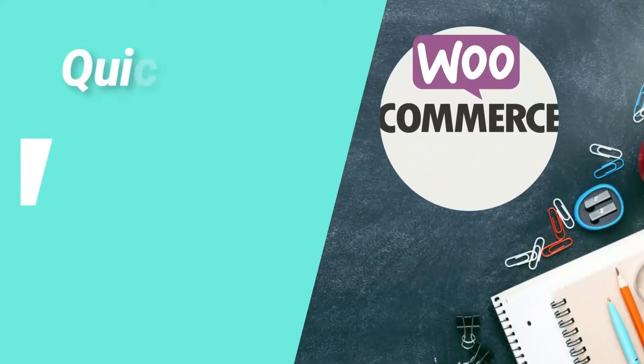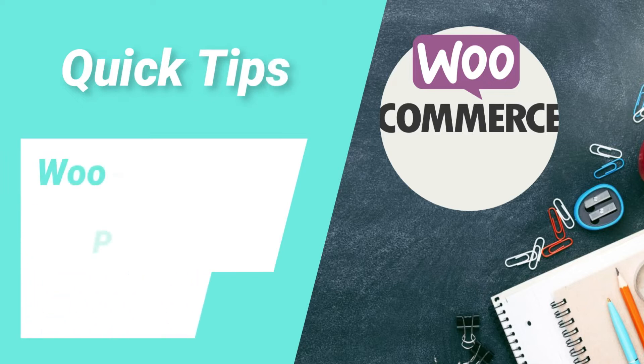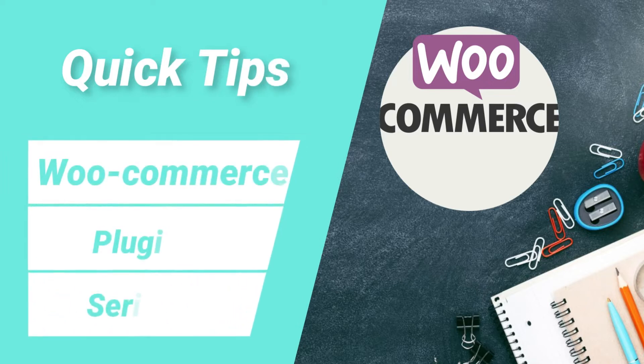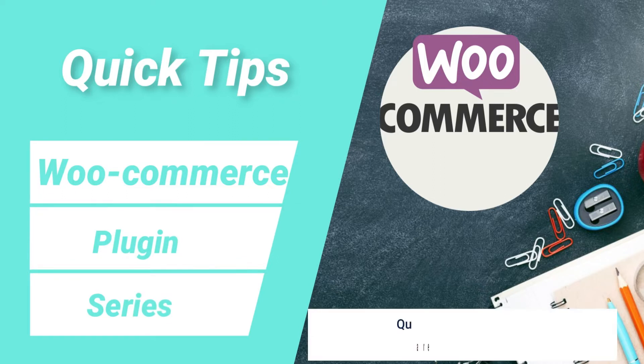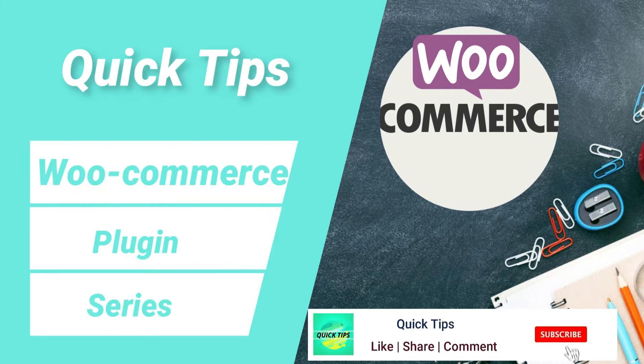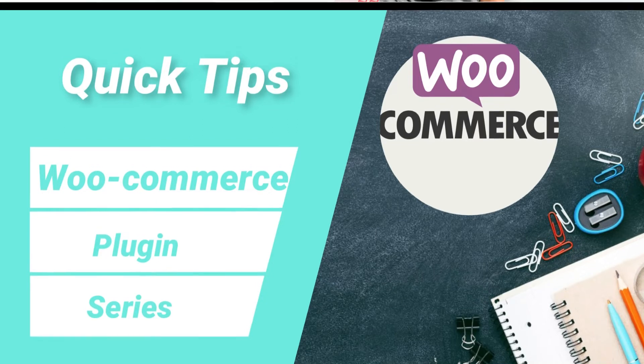Hello and welcome to WooCommerce plugin series of quick tips. In this series of videos I will show you all the details about WooCommerce plugin to create e-commerce websites. If you are new to my channel then do subscribe to the channel to get quick tips on website design, search engine optimization, and social media marketing tools. So let's start with the video.